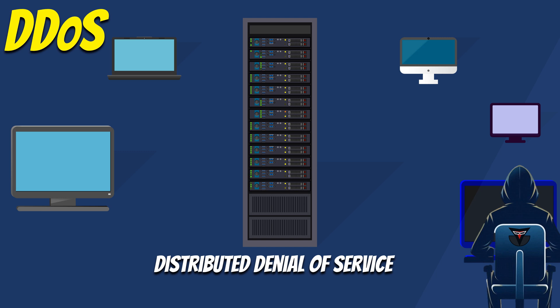In a distributed denial-of-service DDoS attack, multiple compromised computers coordinate their efforts to overwhelm a target server, service, or network. It's like a team of computers working together to attack the target.